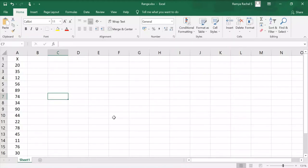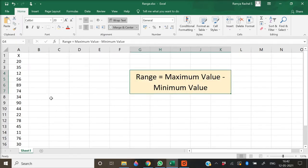In this video, we're going to take a look at how to calculate the range in Excel. Here we have 15 values of x, which are the marks of 15 students. The formula to calculate the range is: range is equal to maximum value minus the minimum value.